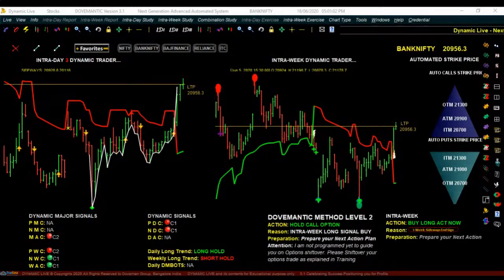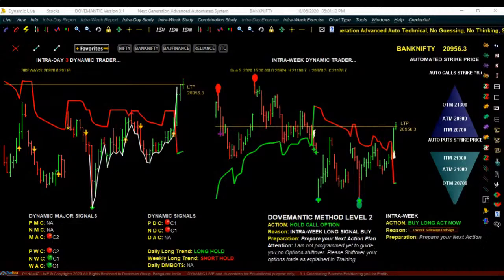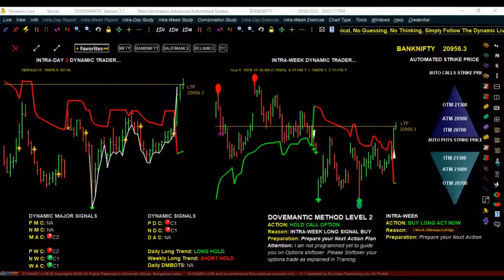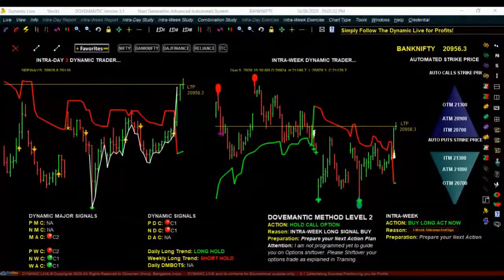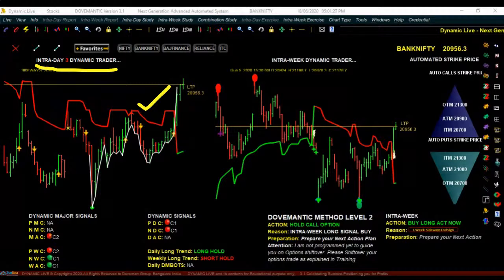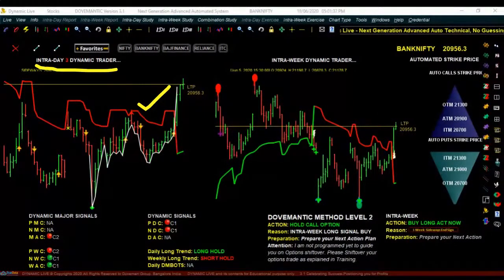Once you've added your favorite, you will be able to see two different charts. The one on the right side we call the intra-week chart and the one on the left side we call the intra-day 3 chart. In both these charts you can see a line which we call the long signal. Before we start understanding when to buy and when to sell, there are three basic things you have to understand.